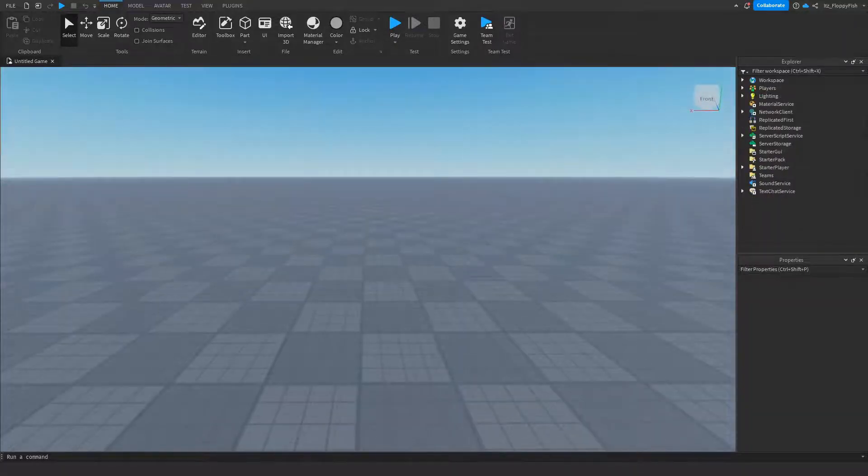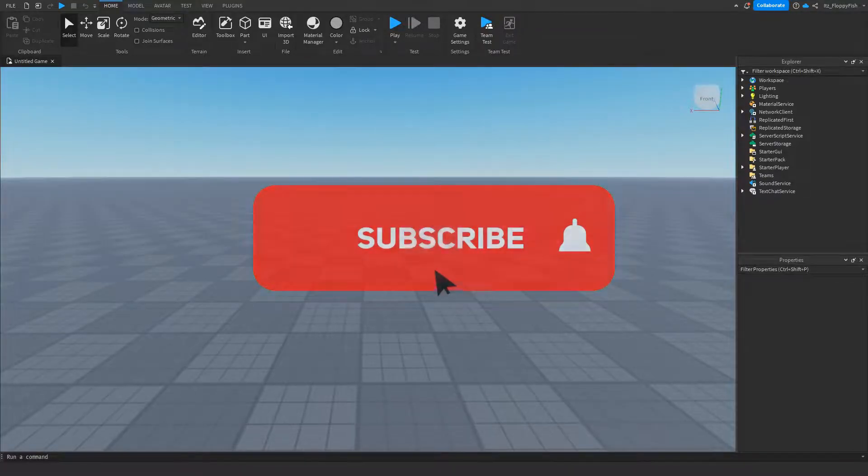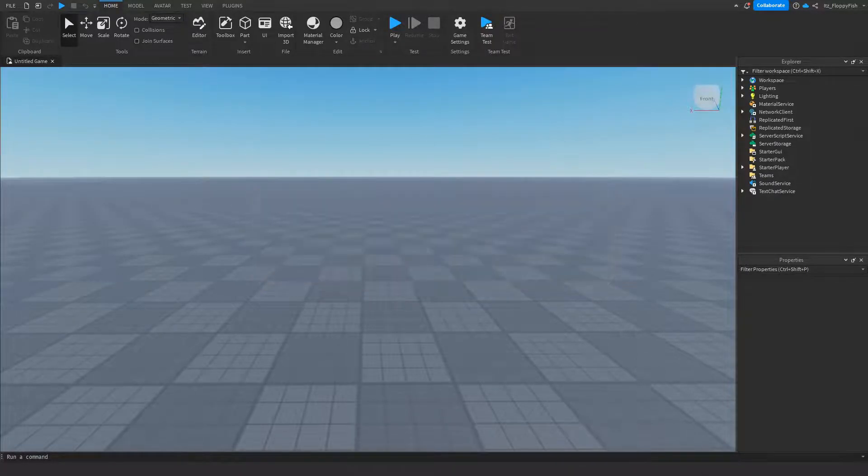If you'd like to see more Roblox Studio videos like these, make sure to consider subscribing to the channel and turning on the notification bell so you're notified every time we upload a new video.